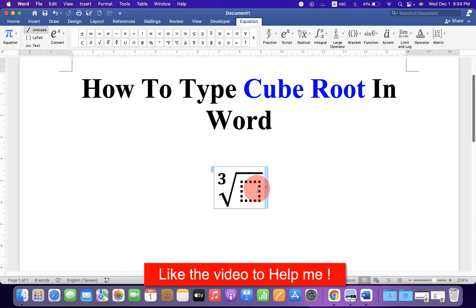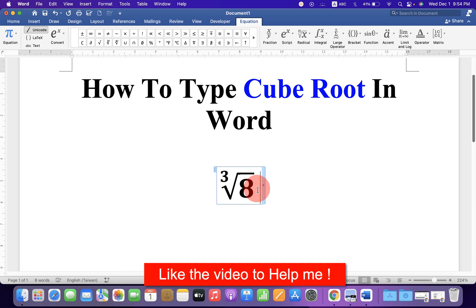In the dotted box, type the number you want, then press the forward arrow key on your keyboard, then spacebar, equals, and type the number.